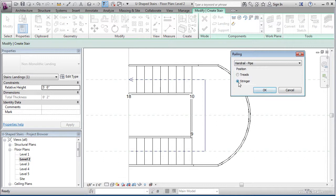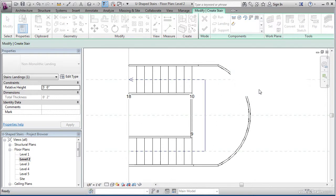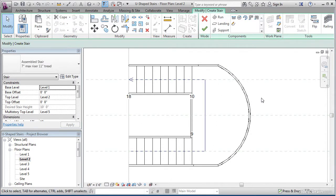We want our handrail to be on the stringer, not on the treads. So make sure stringer is selected for position. Click OK.